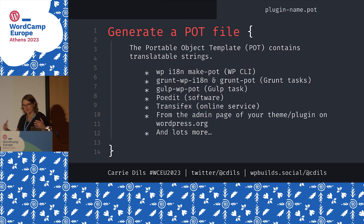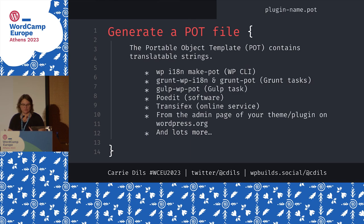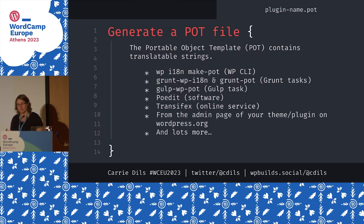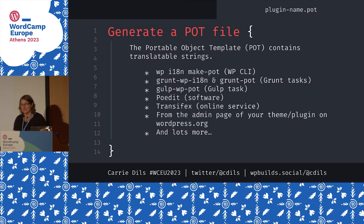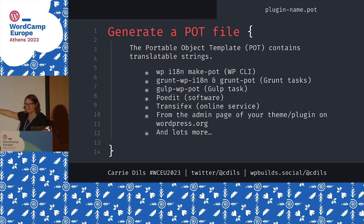Going back to that workflow overview — we've written our theme or plugin using translation functions. The next step is to generate a POT file, the portable objects template that will be used as the basis for translators. There are a number of ways to generate this file depending on your preferred workflow: if you're a command line person there's a WP-CLI command, you can use Grunt or Gulp, there's software like PoEdit if you want a UI, and if your theme or plugin is part of the dot-org repository, there's a way to generate a POT file directly from your admin.